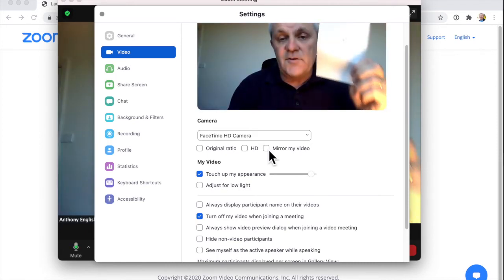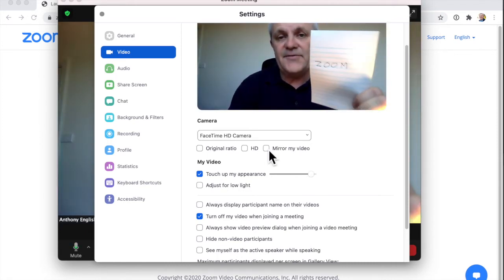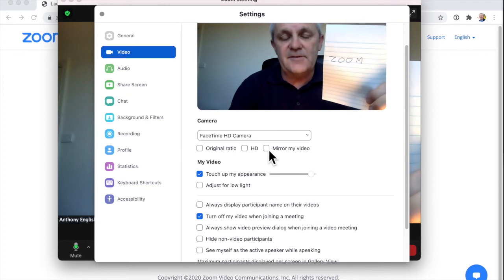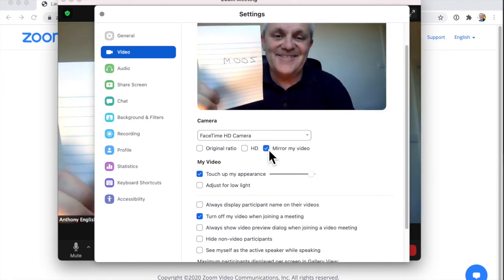I've got this piece of paper in my left hand, and if I want to mirror my video, that's how you do it.